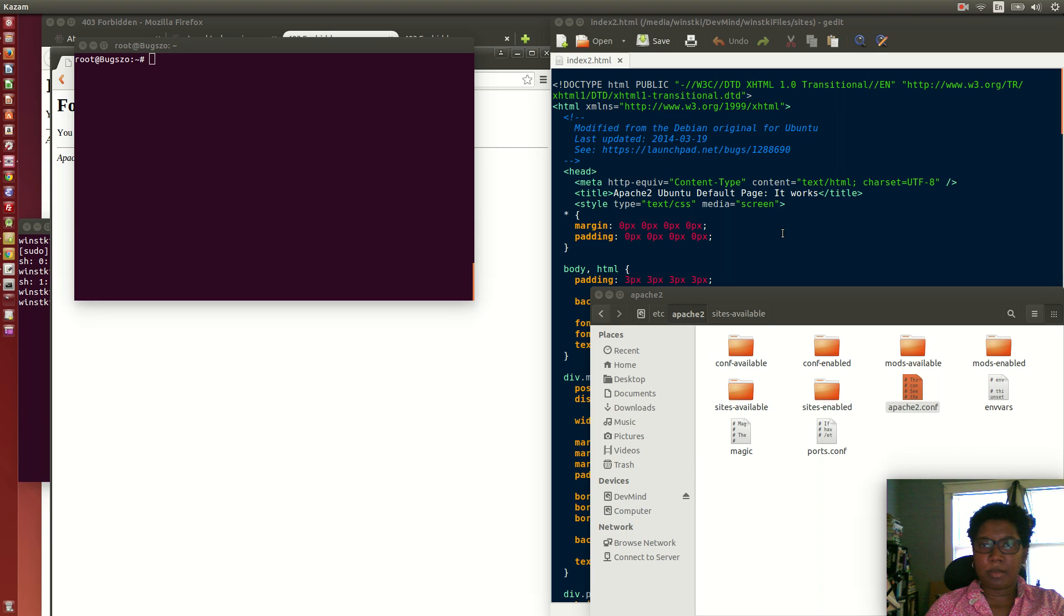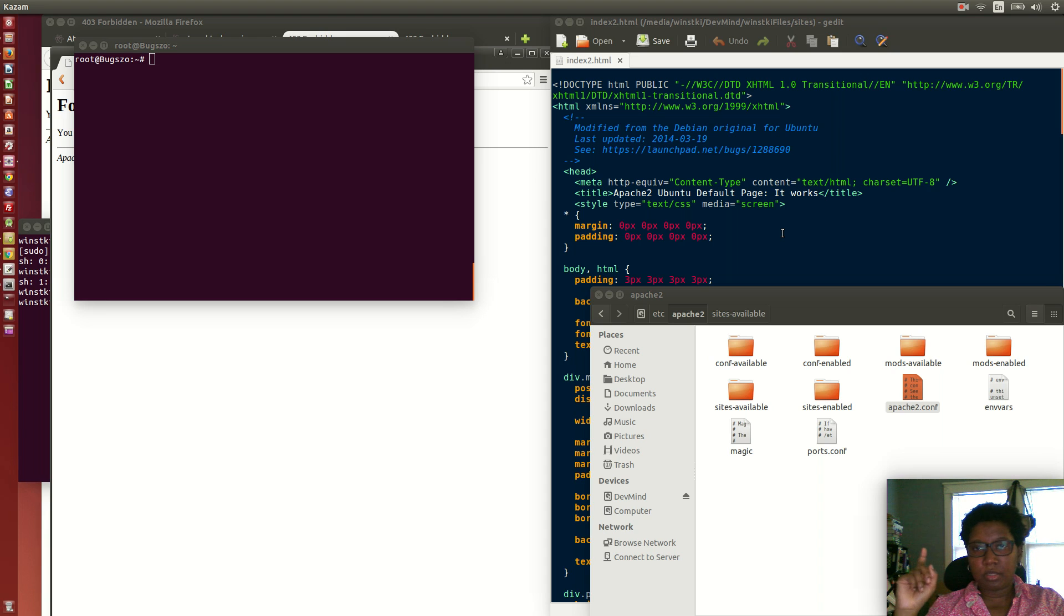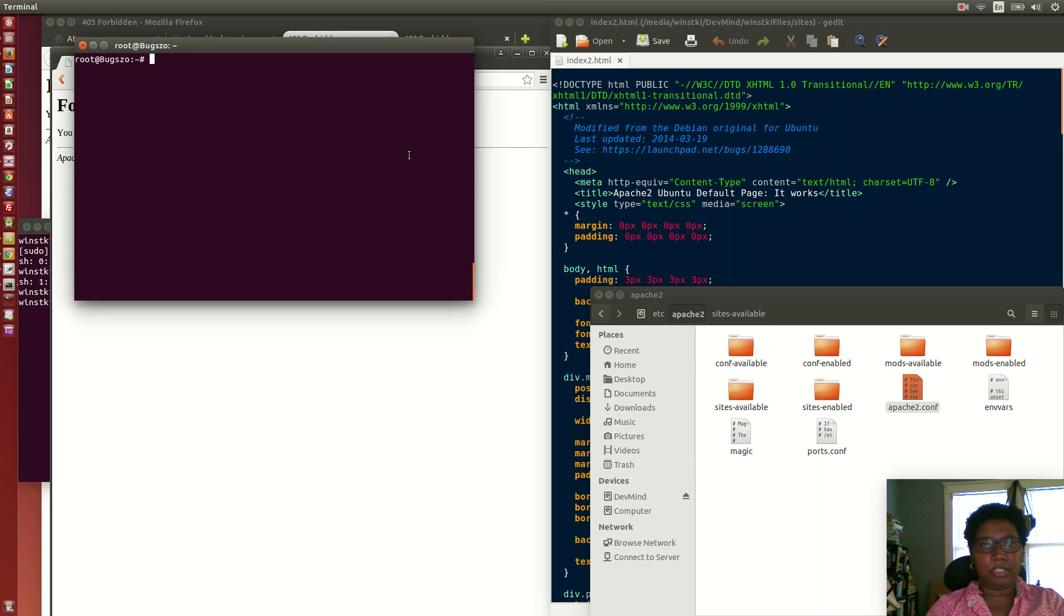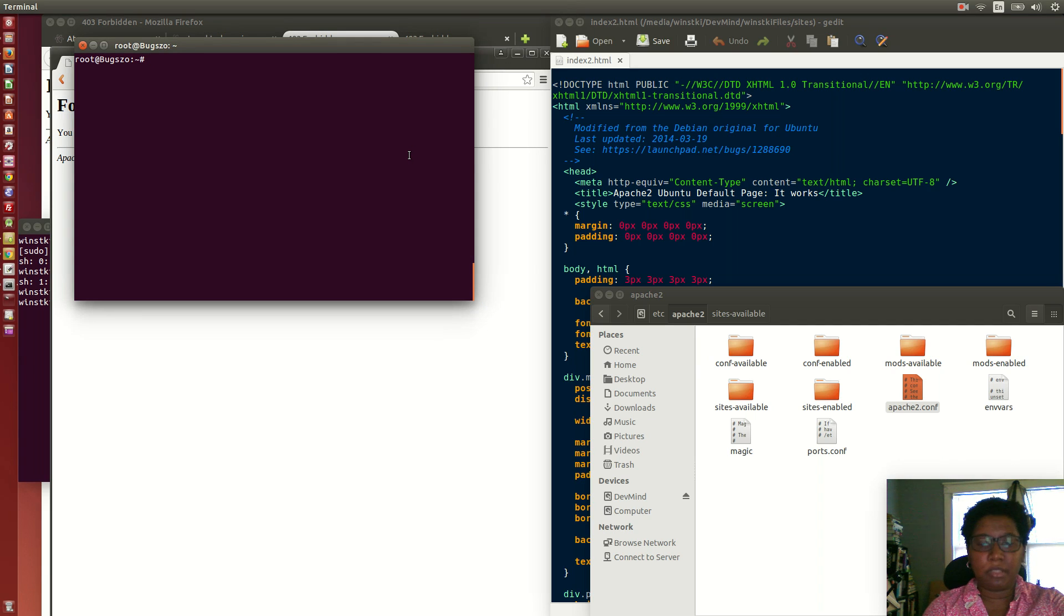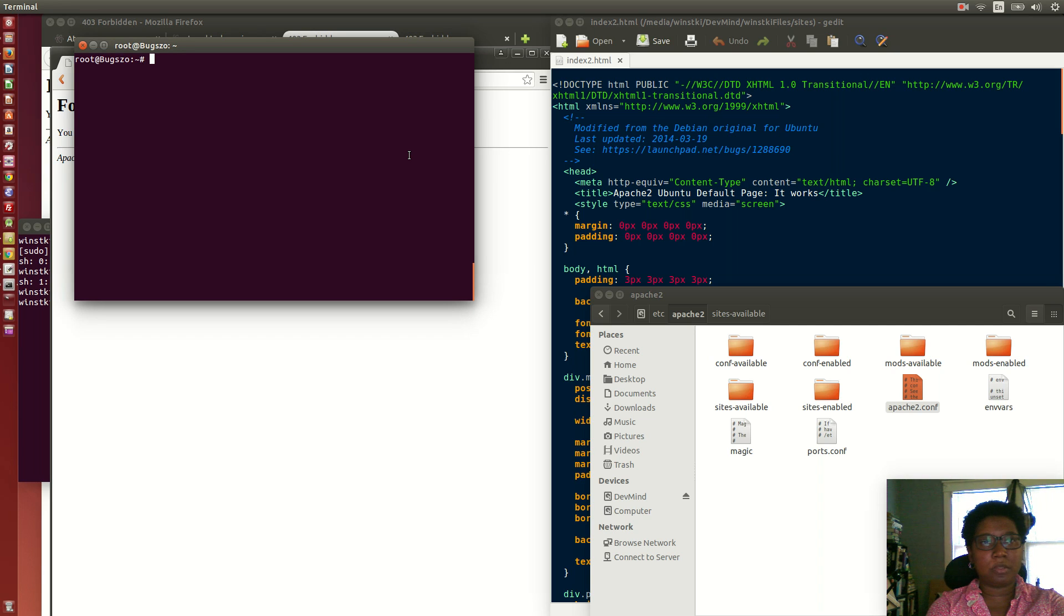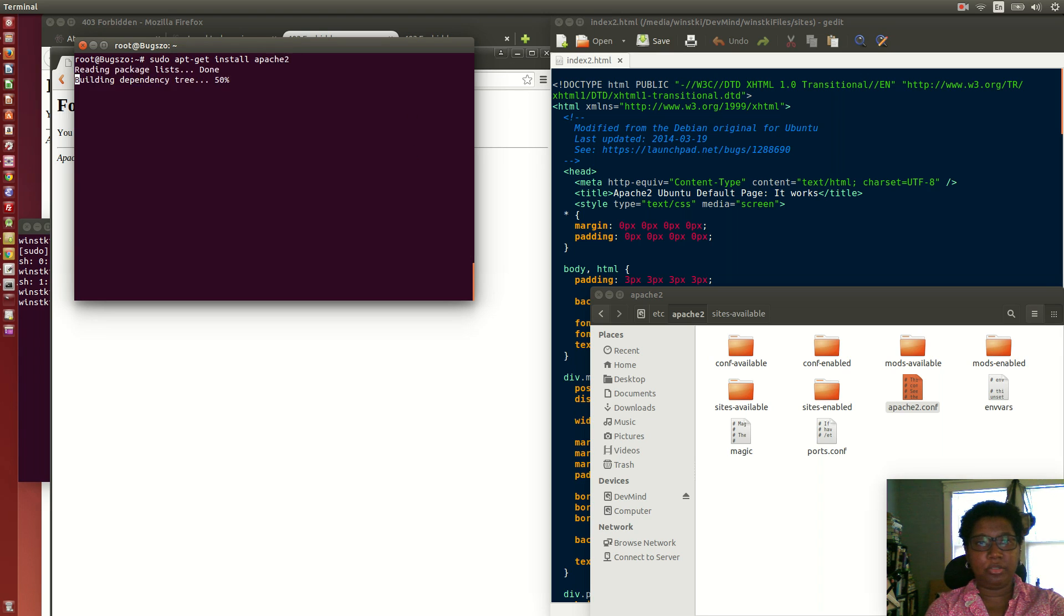Now I'm almost finished configuring my development machine. What I'm getting ready to install now is Apache 2 for local web development. It's real simple on Ubuntu 14.04. All I have to do is apt-get install Apache 2.